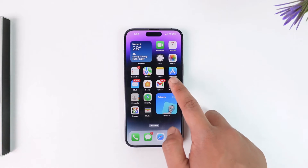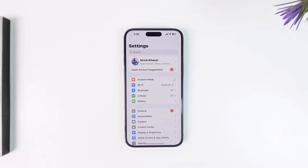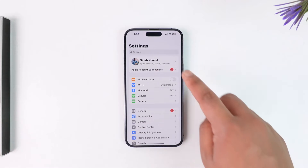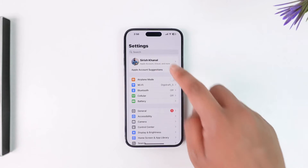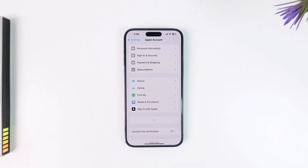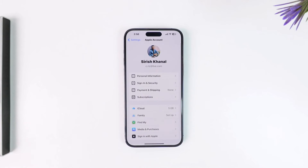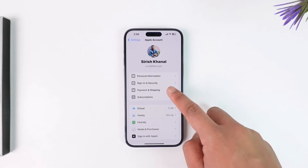Verifying your payment method on iPhone is simple. Just open up your Settings application — this is the kind of interface you will see. Then all you have to do is simply tap on your profile name from the very top of the screen.